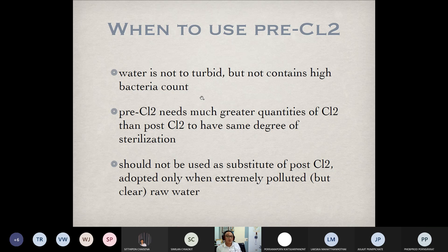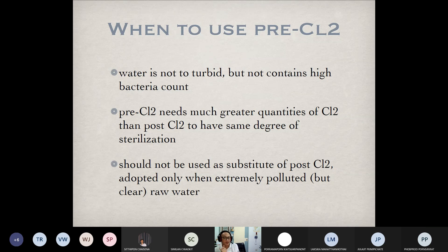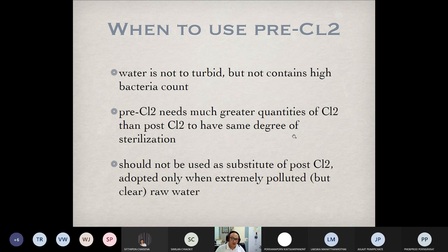For turbid water, it is not recommended to use pre-chlorination. If we want to kill germs, pre-chlorination may need much greater quantities of chlorine than post-chlorination, because some amount of chlorine may react with contaminants in the water itself.